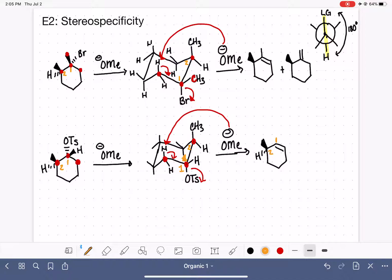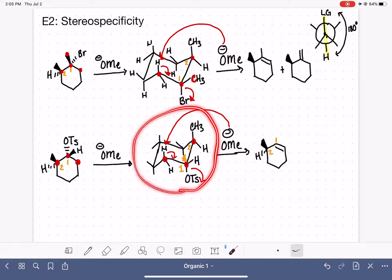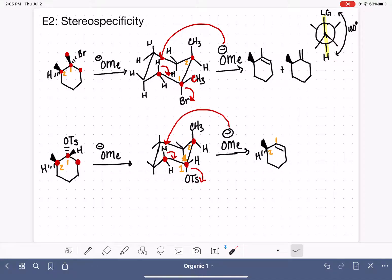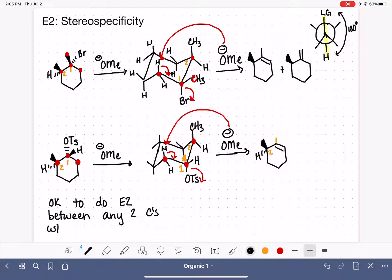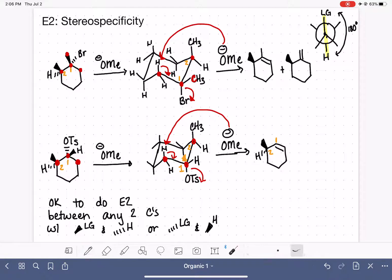It's important to understand the relevance of the chair conformation in predicting the product of this reaction. As a shortcut for cyclic molecules, you are able to do E2 elimination between any two carbon atoms where the leaving group and a hydrogen are trans to each other — meaning the leaving group is on a wedge and the hydrogen on a dash, or vice versa: a dash leaving group and a wedge hydrogen.